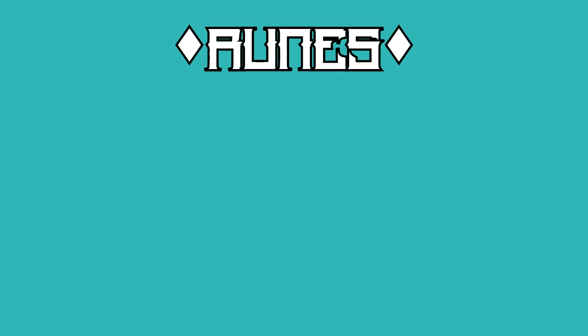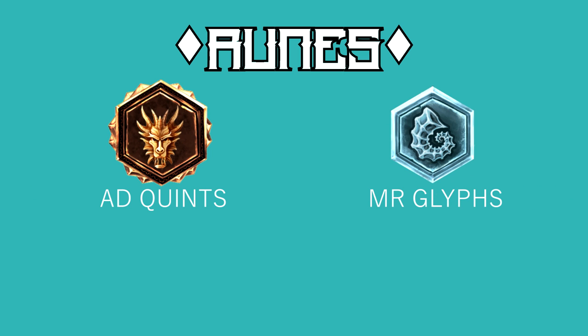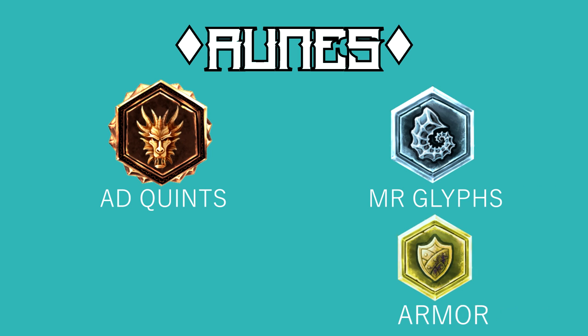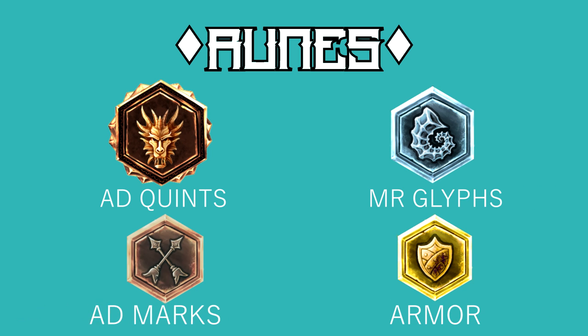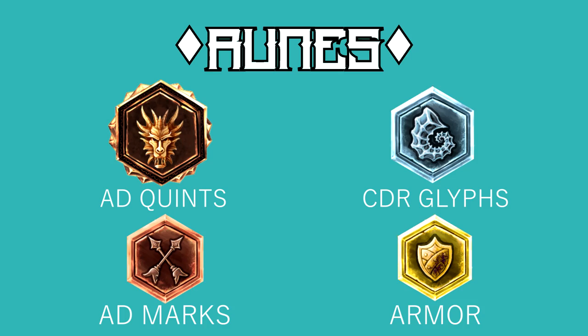For runes, I like running a standard 3 AD quints, 9 magic resist glyphs, 9 armor seals, and 9 AD marks. If you're playing against an easier lane or against another AD mid champ, you can substitute your MR blues for CDR glyphs.